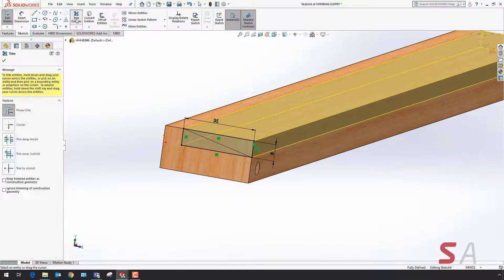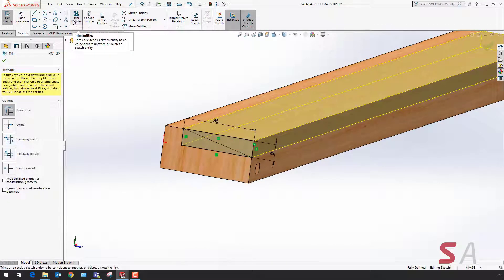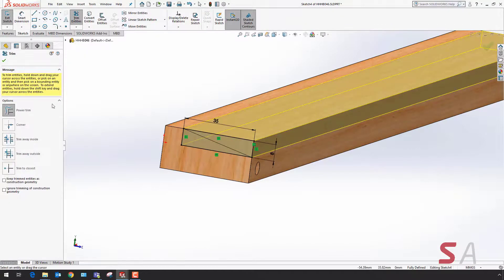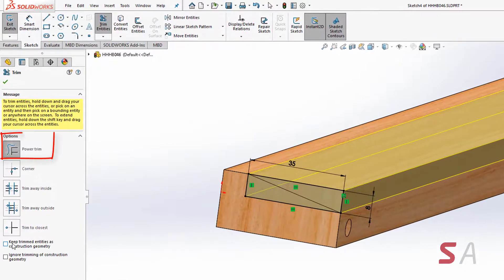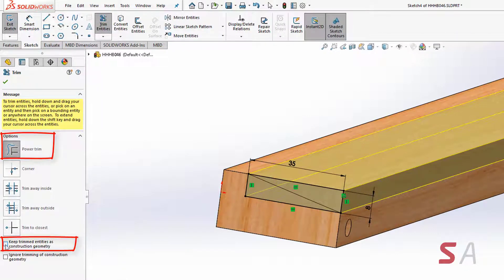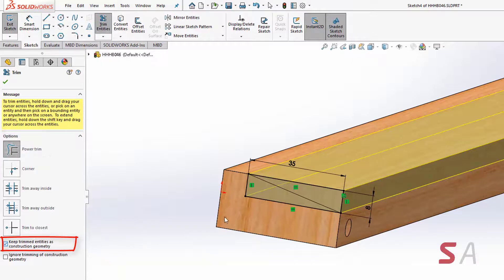I'm now going to use the trim entities tool with the power trim option selected, and then down the bottom I'm going to tick the option keep trim entities as construction geometry.